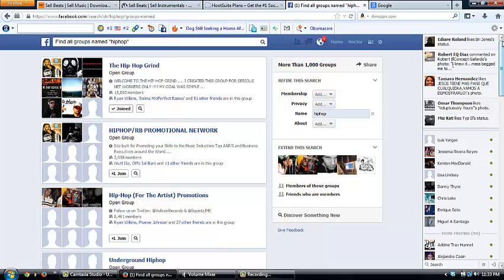It would drive traffic to your websites, it would drive traffic to your squeeze page, it would drive traffic to your beats. You know what I'm saying? So I highly recommend Hootsuite. It's a really powerful tool that it's worth it.